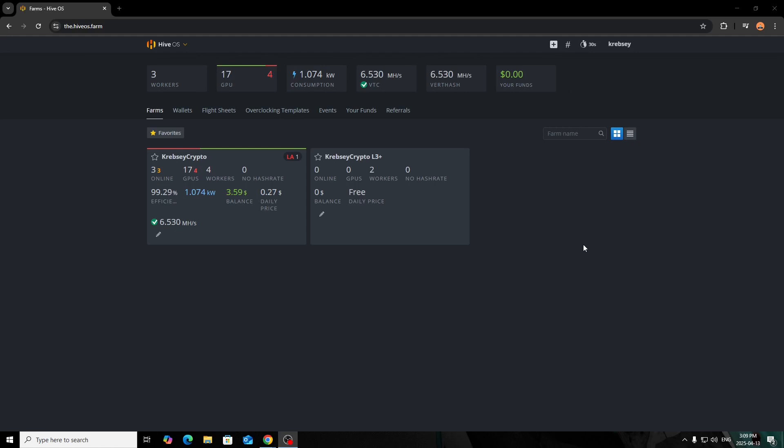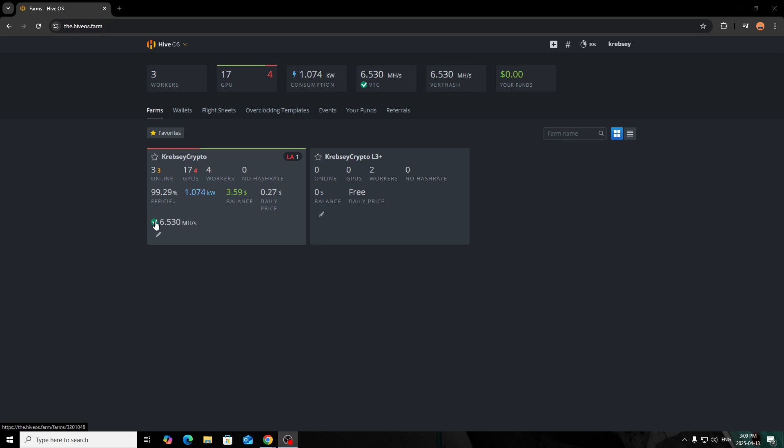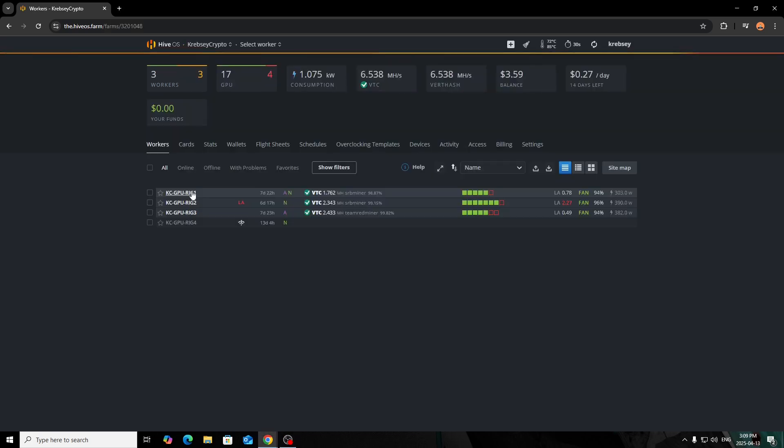All right, so now we're over on HiveOS here. As you see, I have my Krebsy Crypto Farm here. I got my three rigs online. I have 17 GPUs in total. I would have another one, but it's offline. Four workers in total, missing the one. I take a total of 1,074 watts, so nothing crazy. I'm trying to set up the other one because I do have a few more hundred watts I could push it to. I'm getting about 6.5 megahashes per second on Vertcoin. As you see, you can see it all across the top, but we'll click into it now.